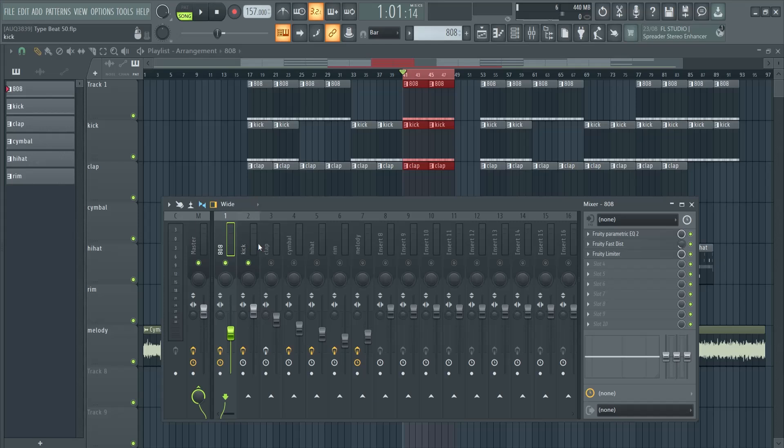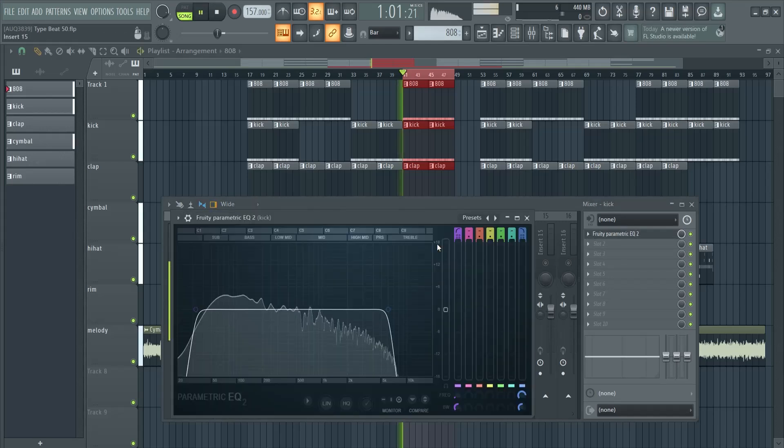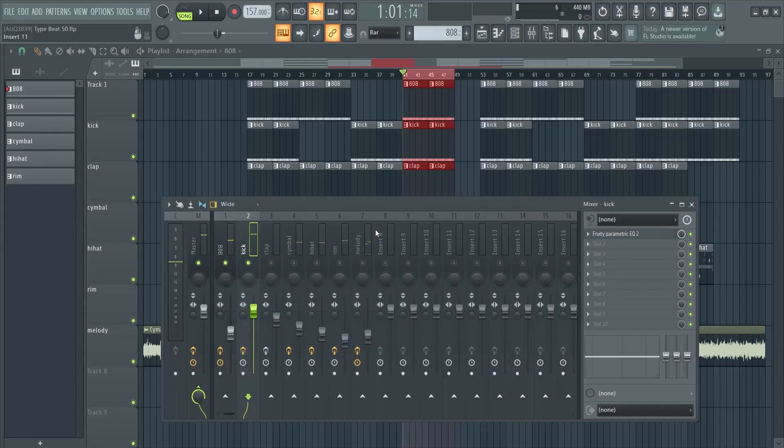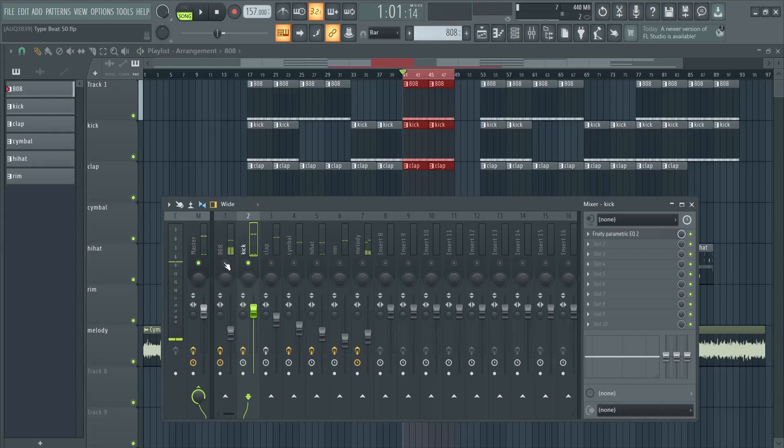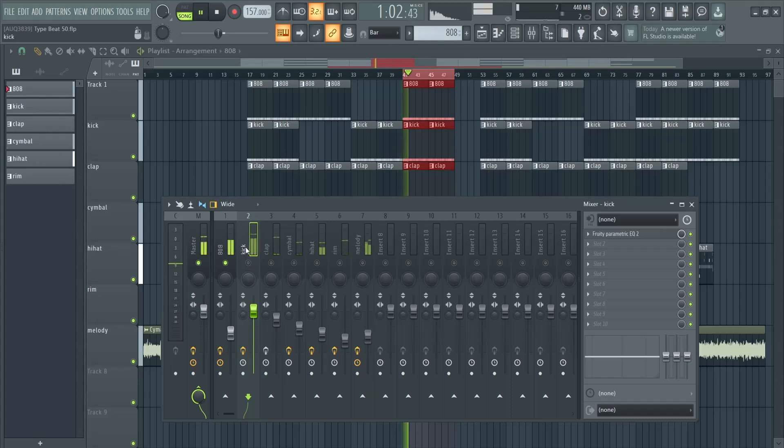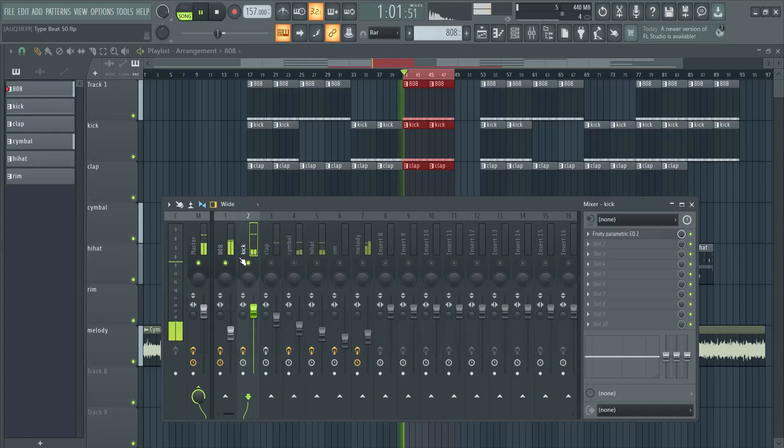In the mix, the 808 and the kick are fighting over the same frequency spectrum, so they collide. You don't really want that. Let's listen to the kick first, now the 808. So how can we solve this?